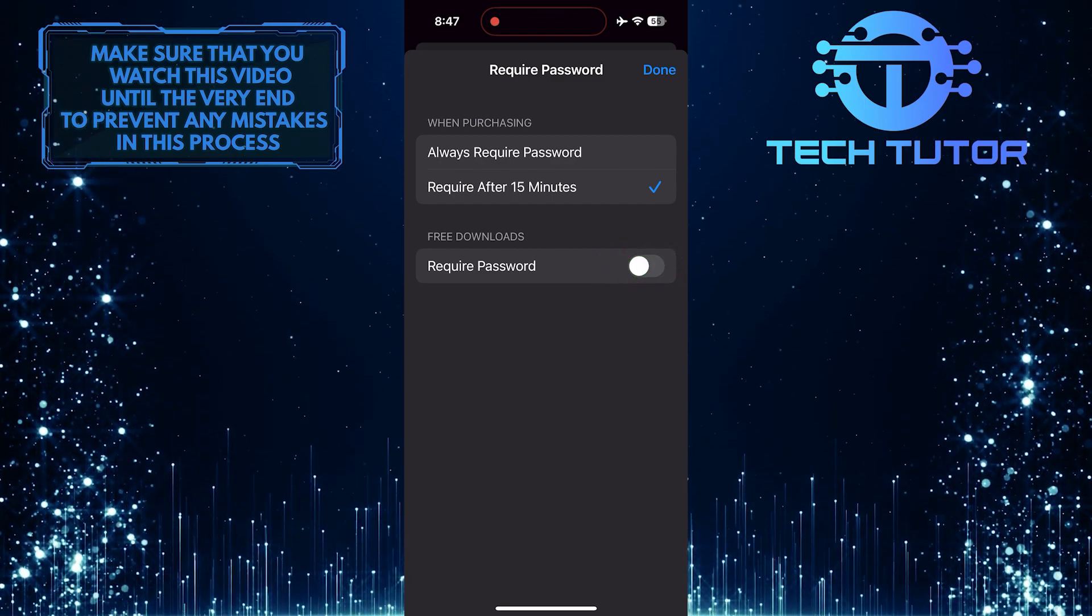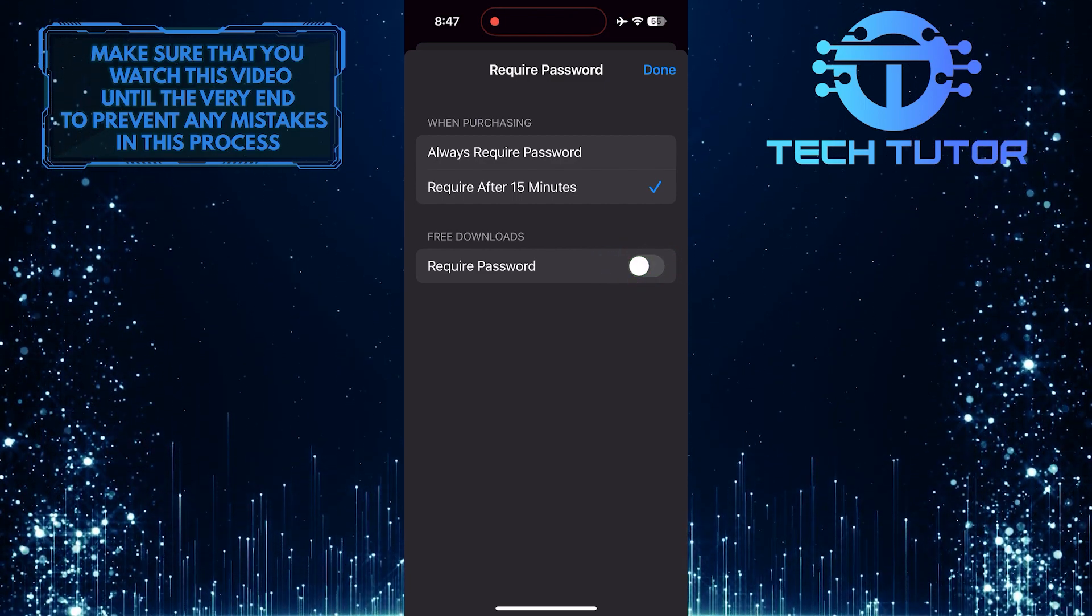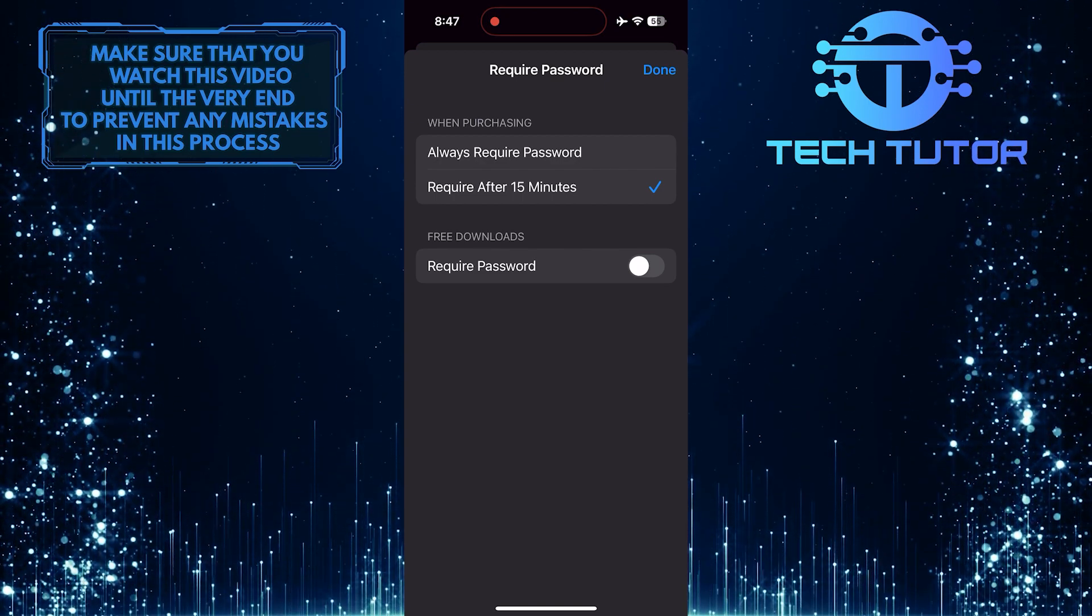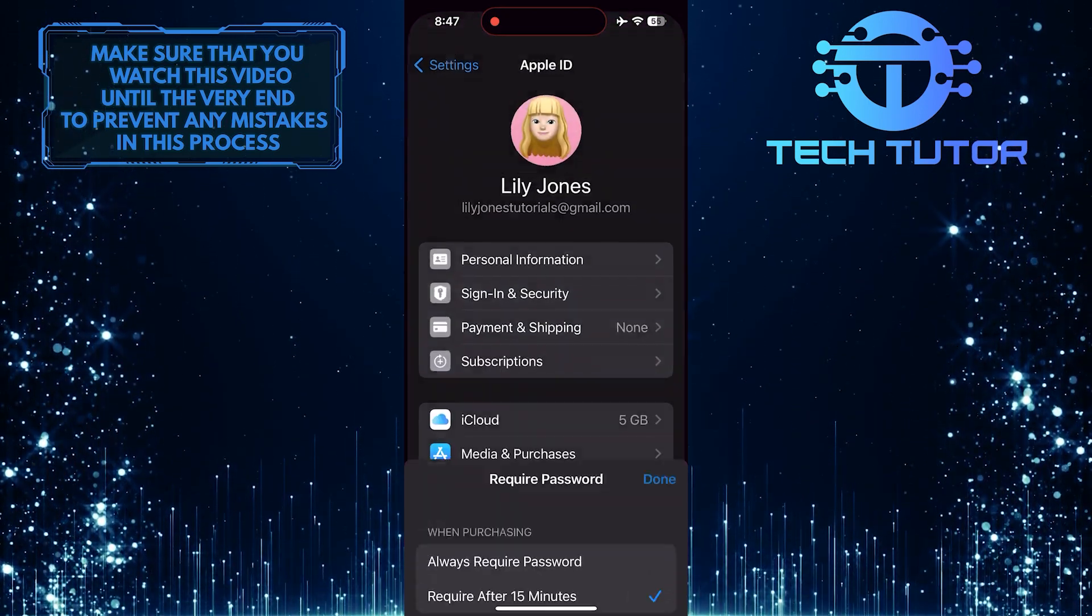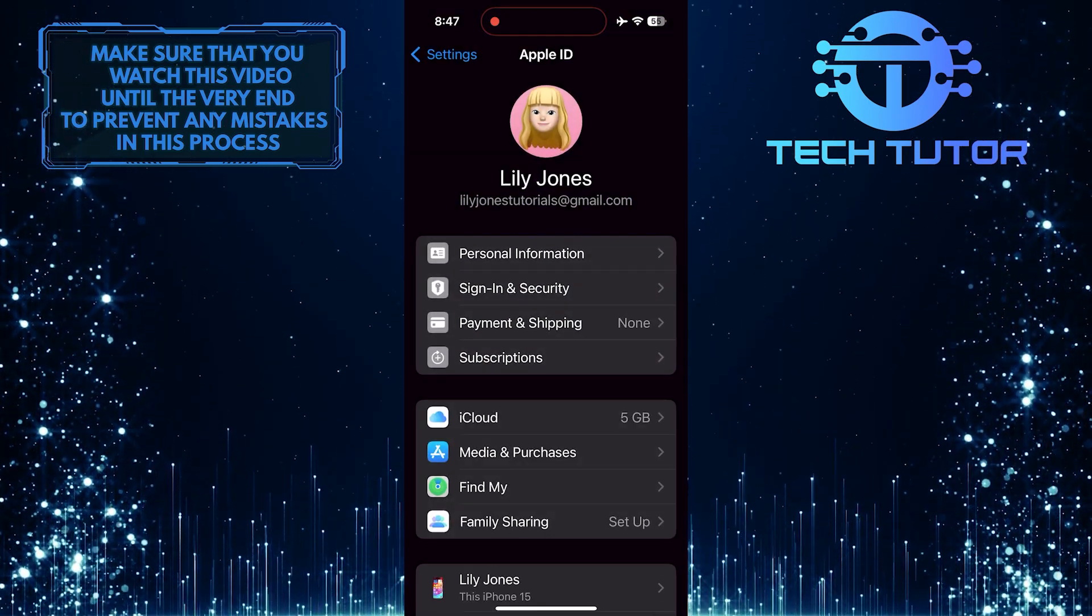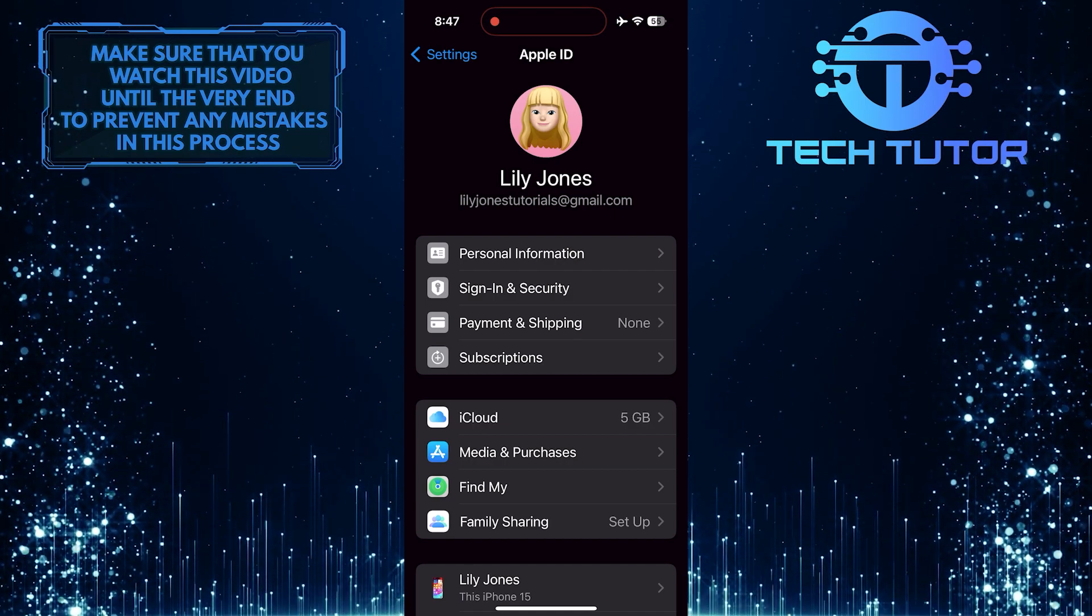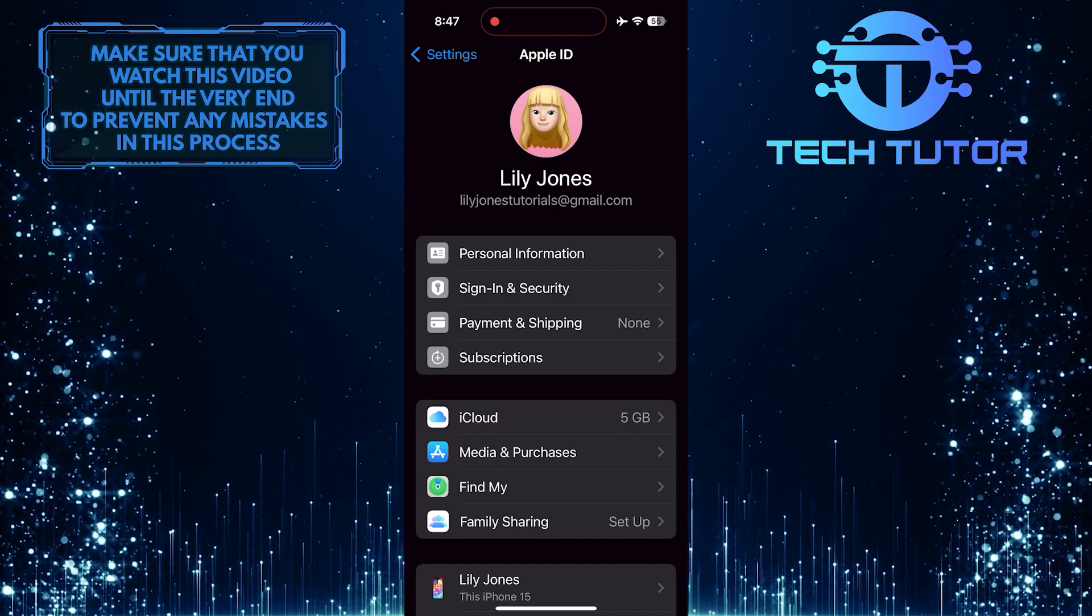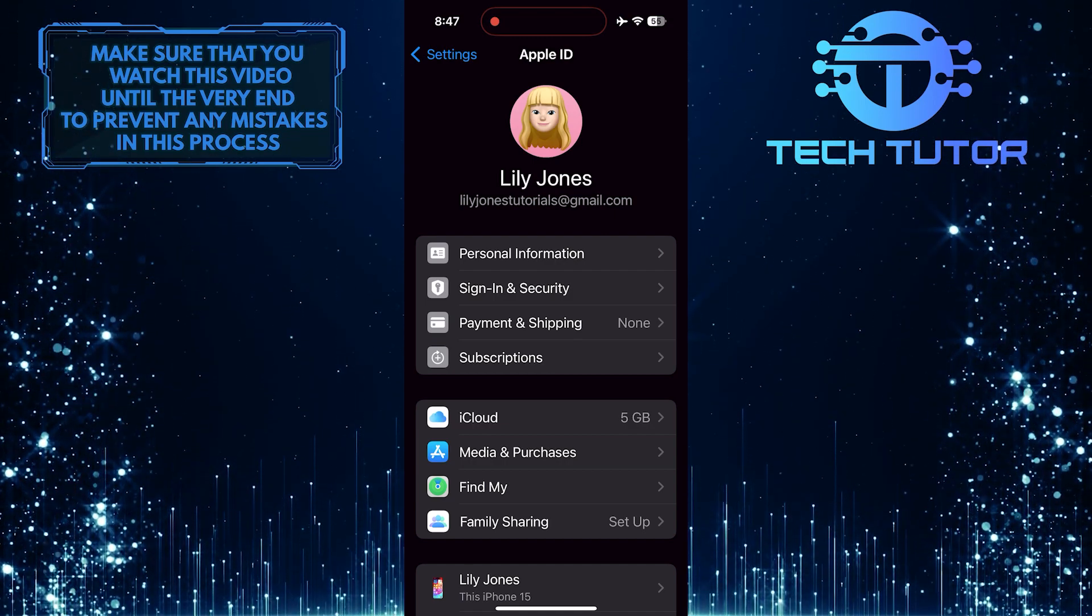Now you can simply use Face ID to authenticate and download apps and games without needing to enter a password every time. This saves time and adds an extra layer of security to your purchases.